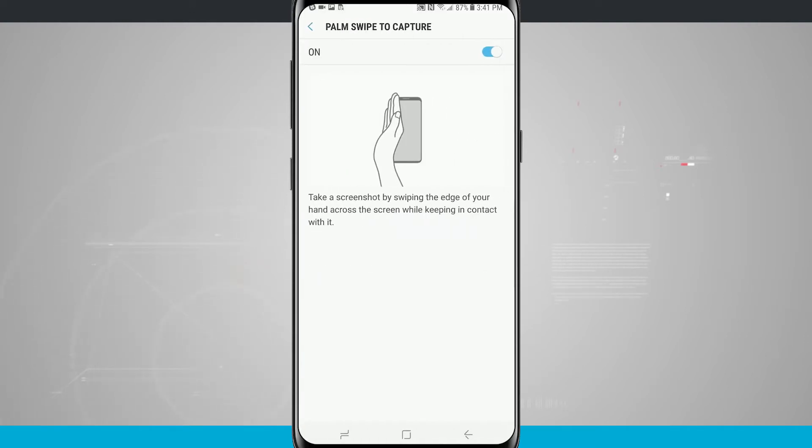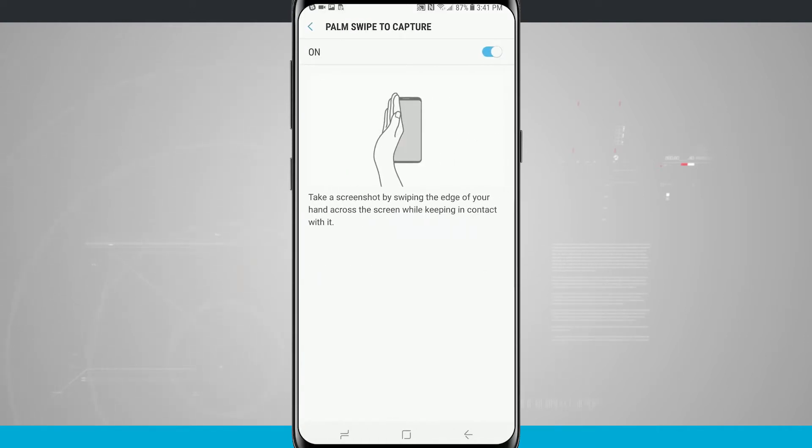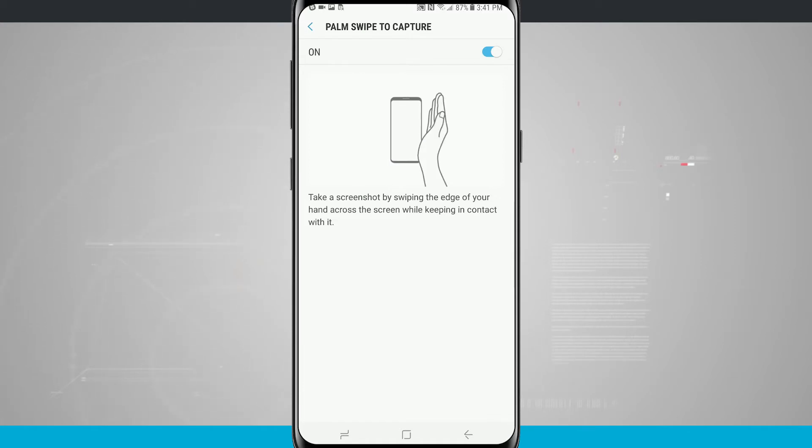This will allow you to actually take a screenshot by swiping the edge of your hand across the screen while keeping your hand on the screen.